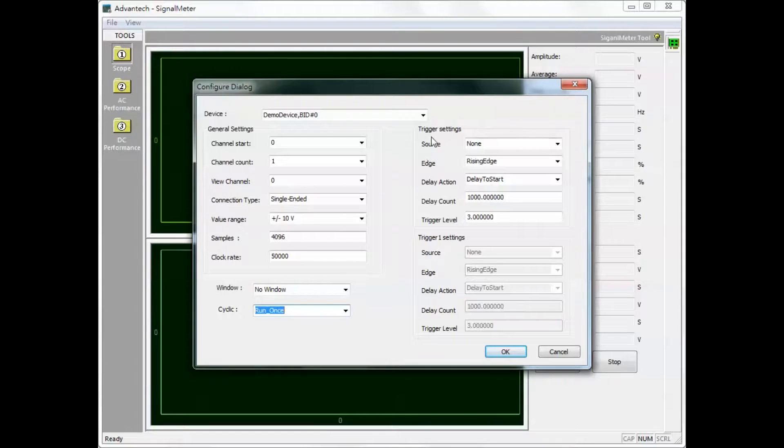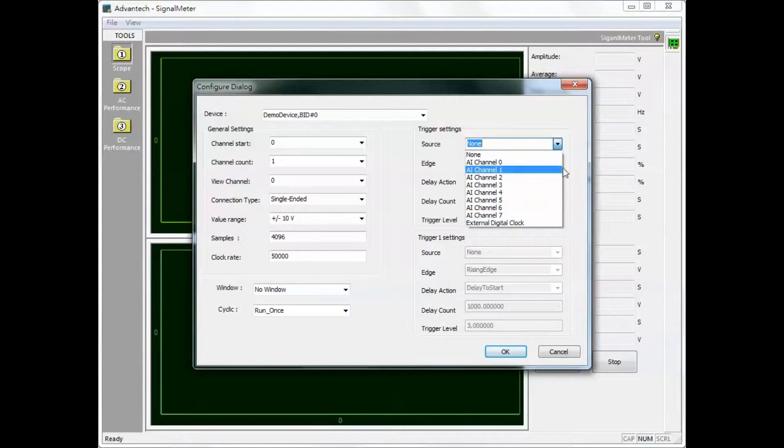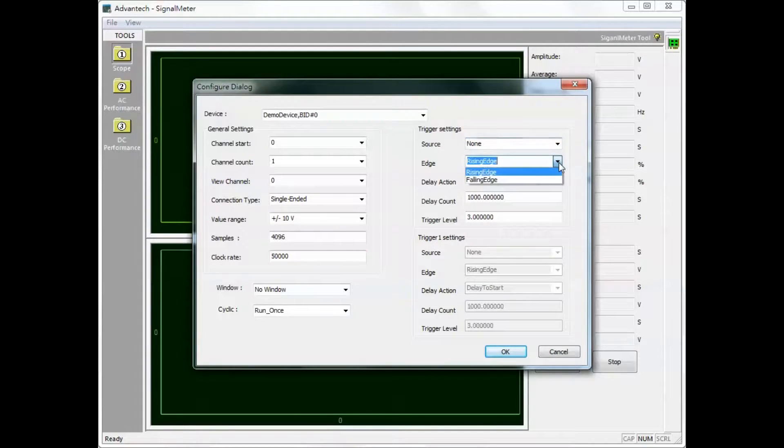If the device supports trigger functions configure the trigger conditions. The source signal can be either digital or analog. Edge can be either rising or falling edge.